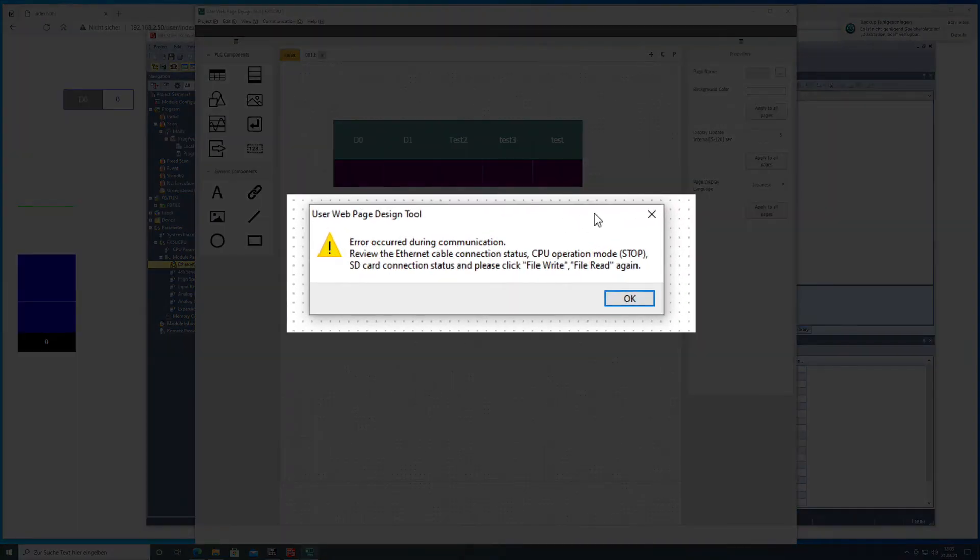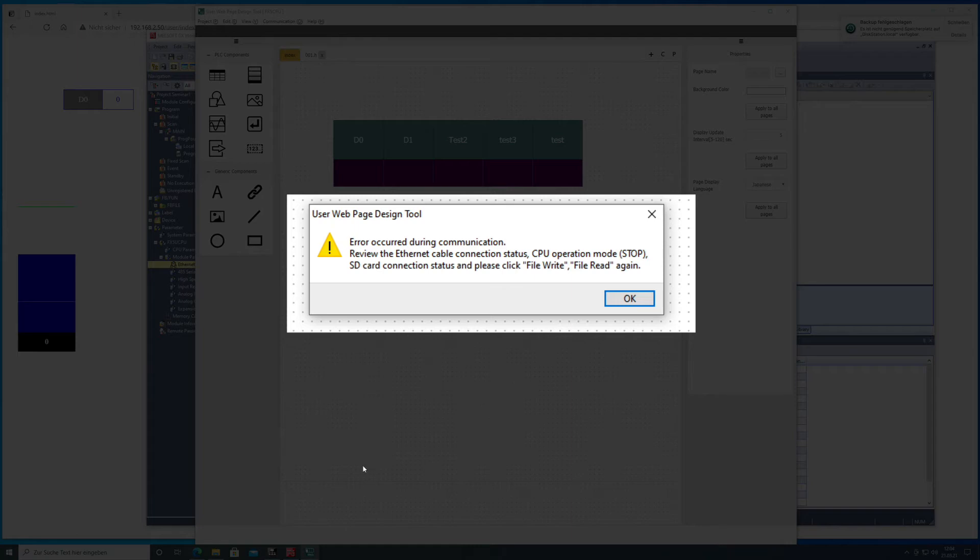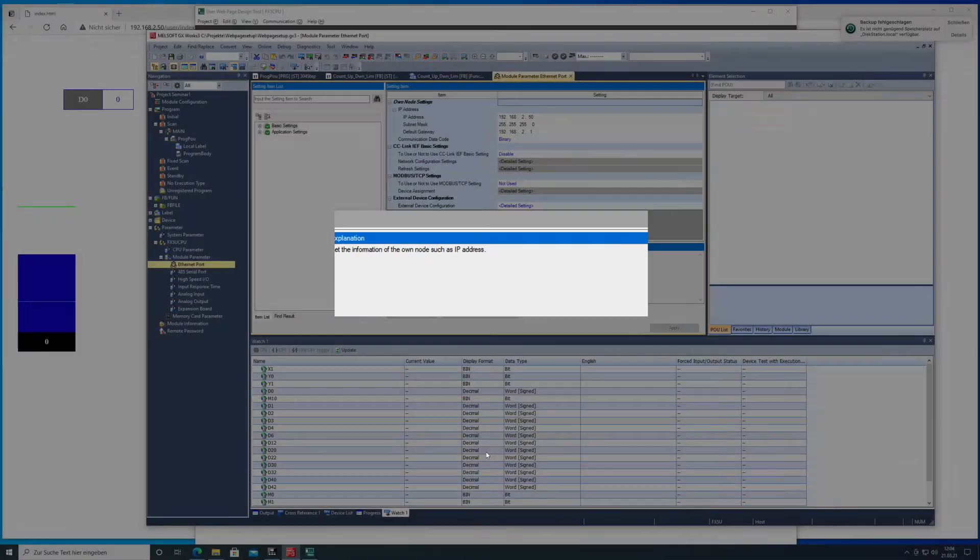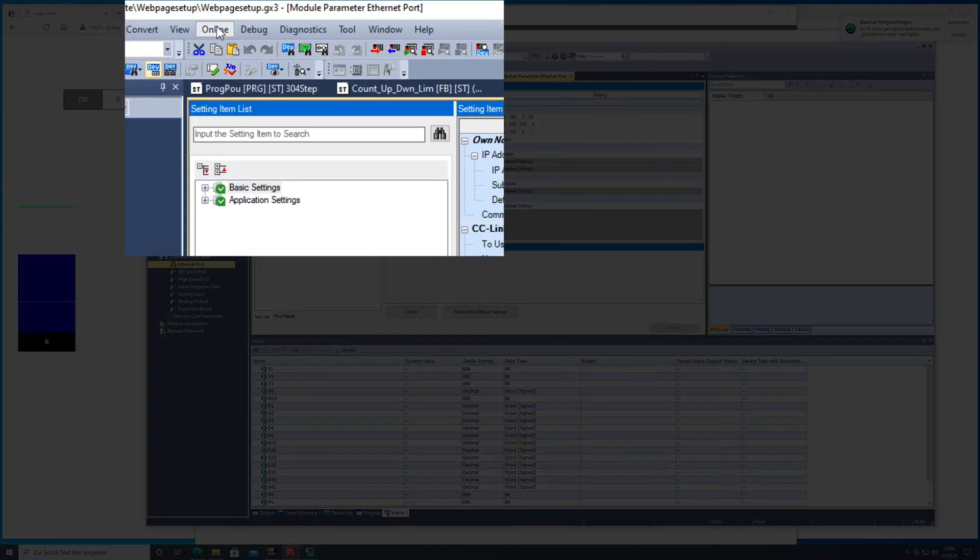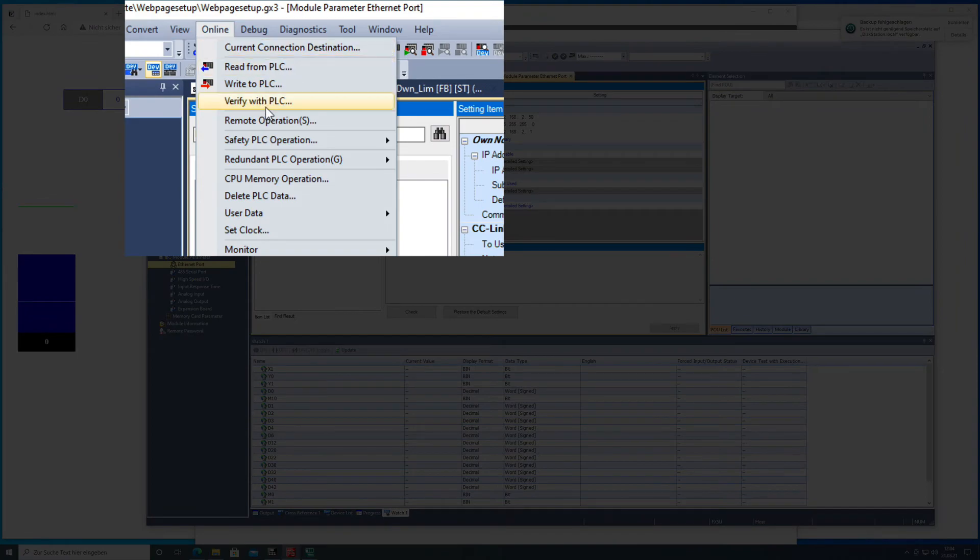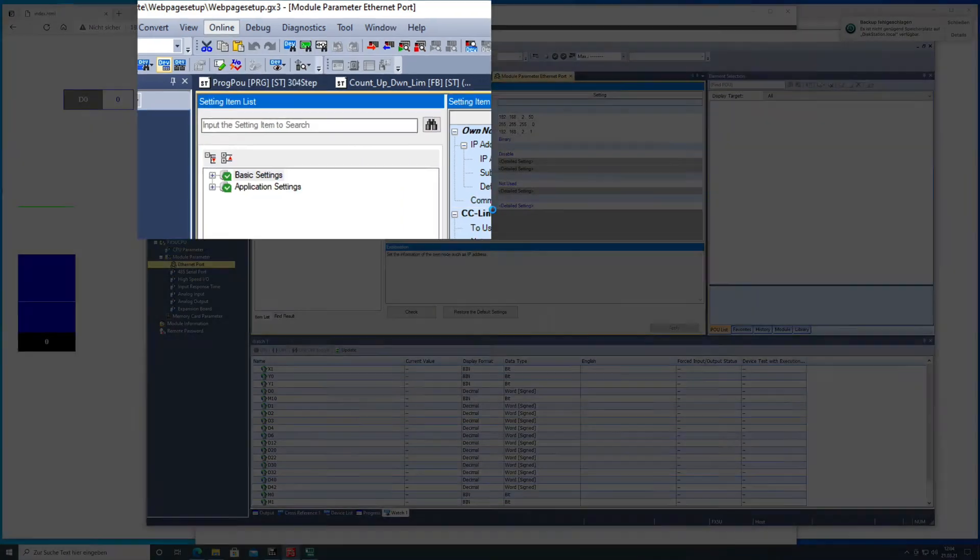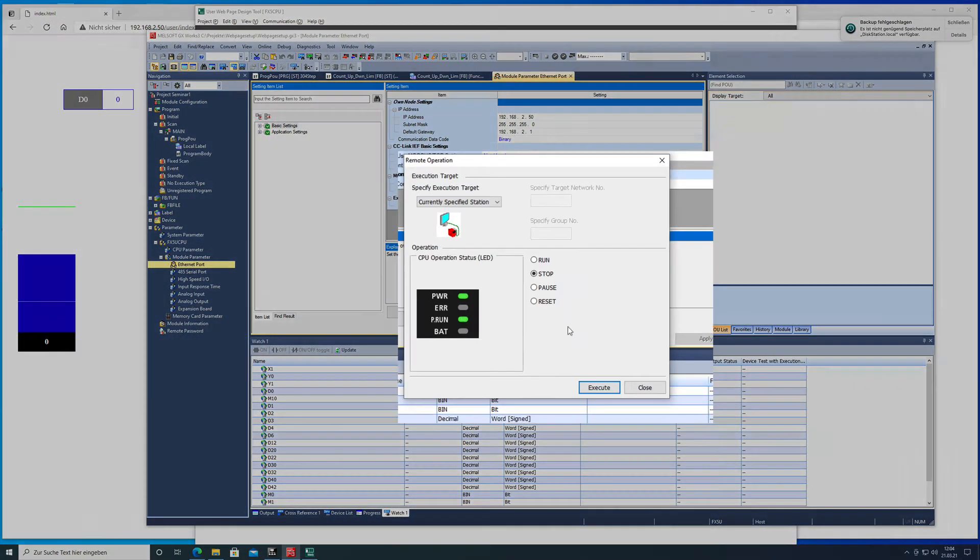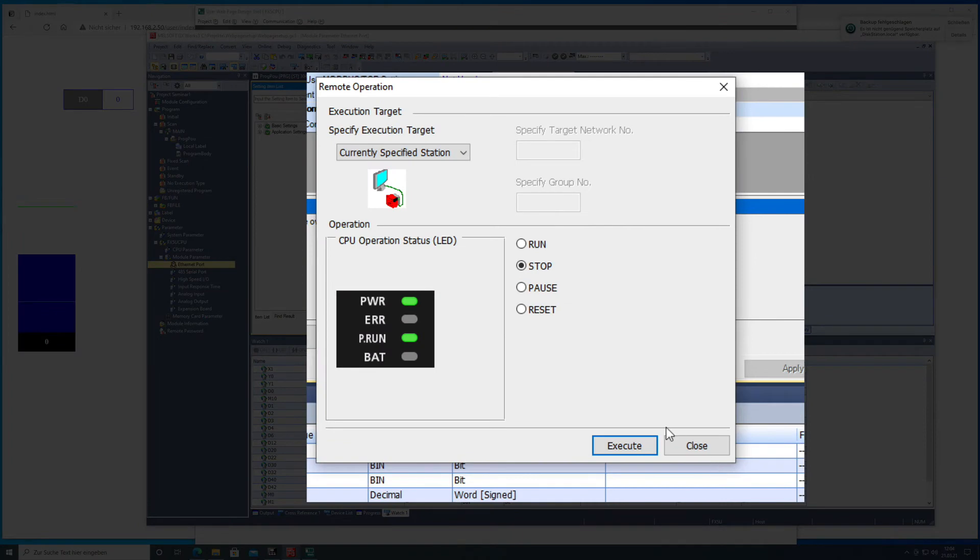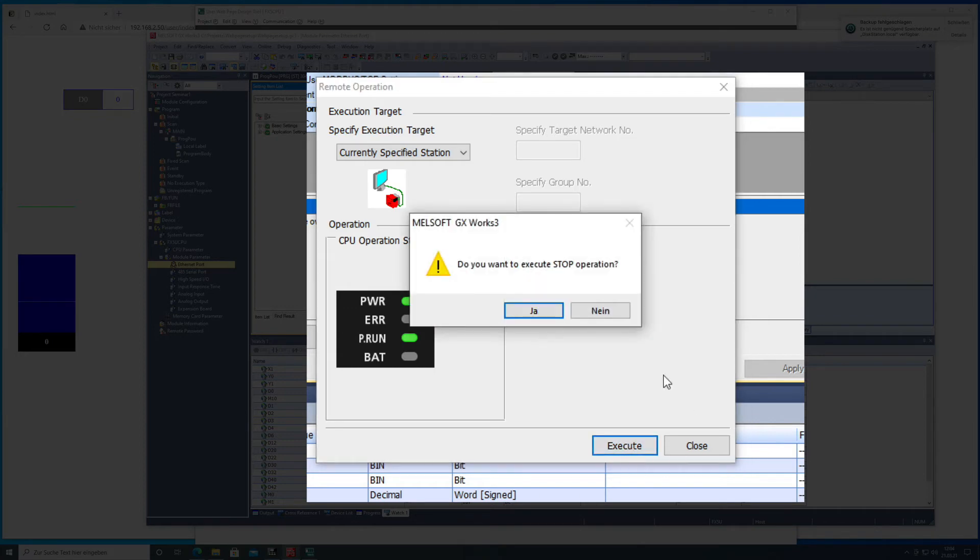So this message here is pretty important because it is actually necessary to put the CPU in stop mode, which you go over to the GX works to the online remote operation and here you've been asked whether you want to put it in run, stop, pause or reset mode. Now we want to put it in stop mode.